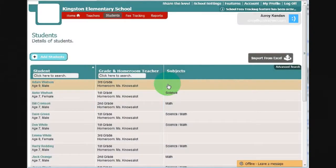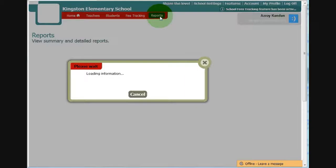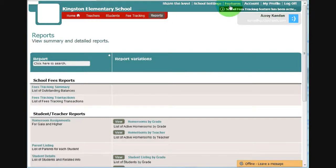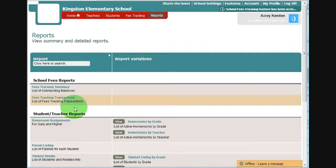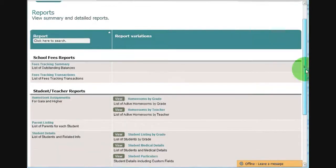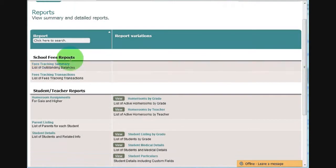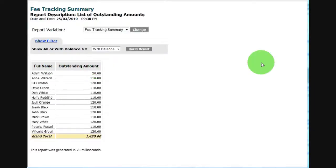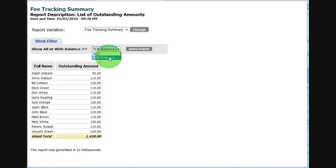Our last component for the fee tracking module is the reports. Every module comes with reports and you can configure it from our features page. But if you are a school administrator, you will have access to all the reports for all the modules by default. So here we see the school fees reports. We have two such reports. Let's click on the summary. The summary shows you the outstanding balances. You can show all students or just students with balances and it shows you the total.